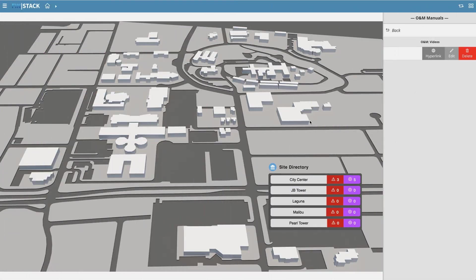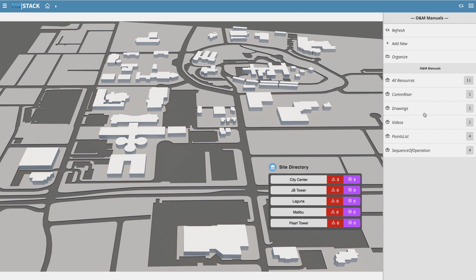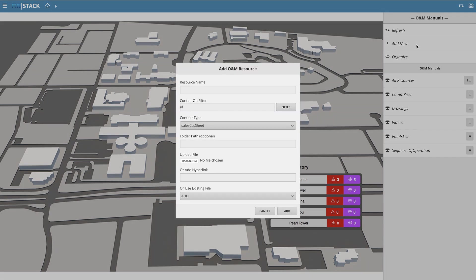Now, it's not difficult to expand on the content that's available to you as an end user. With the right privileges, you can simply add new content by clicking on the add new option within the ONM manuals mini app menu. This will bring up a form that allows you to name the resource, select content type, and ultimately allows you to upload or link to a resource.